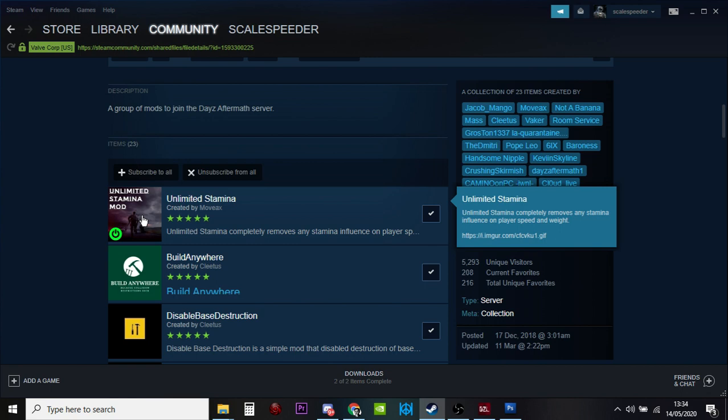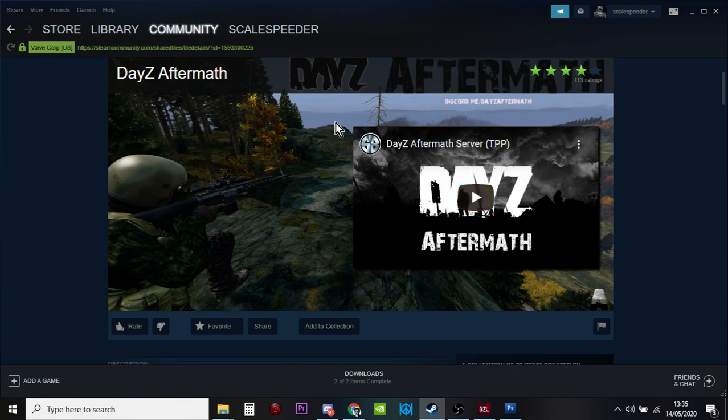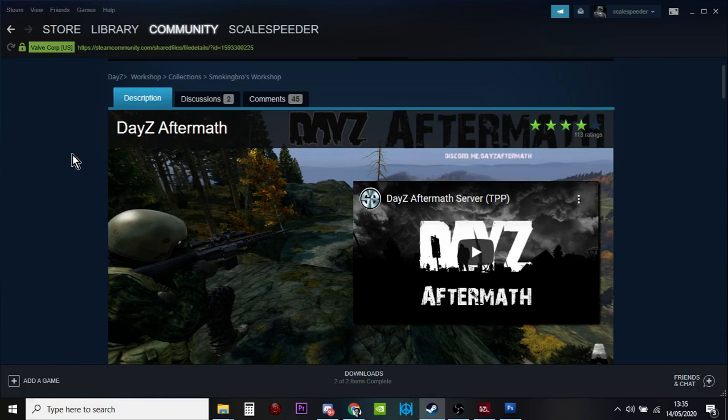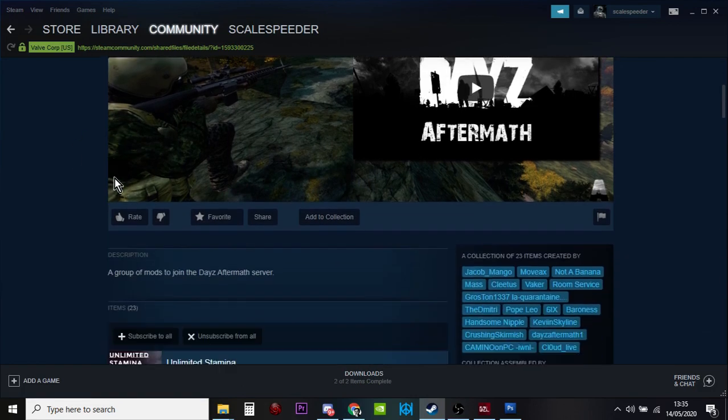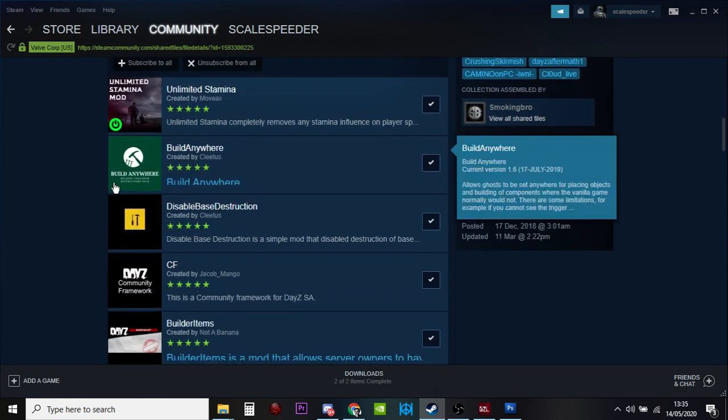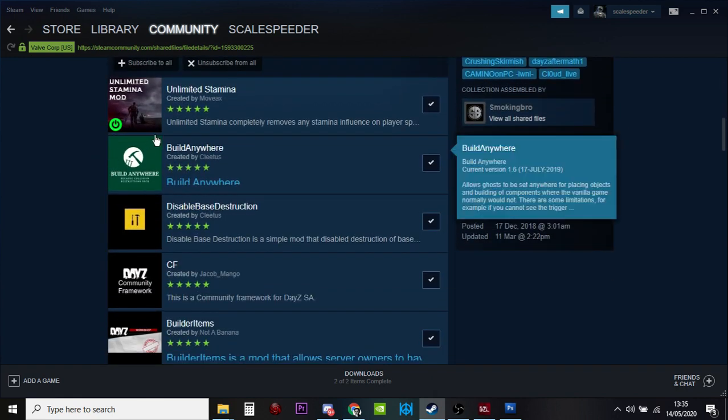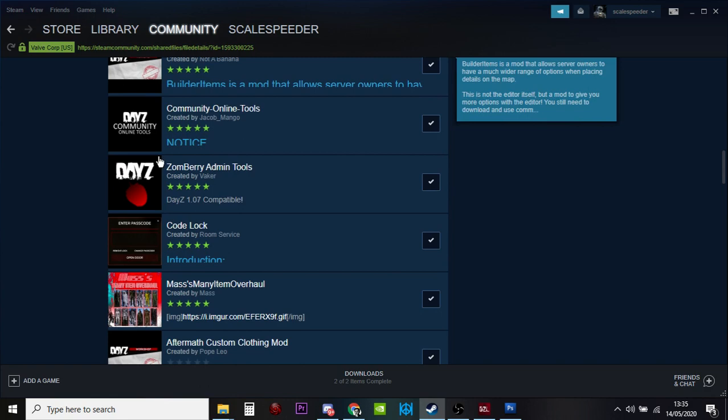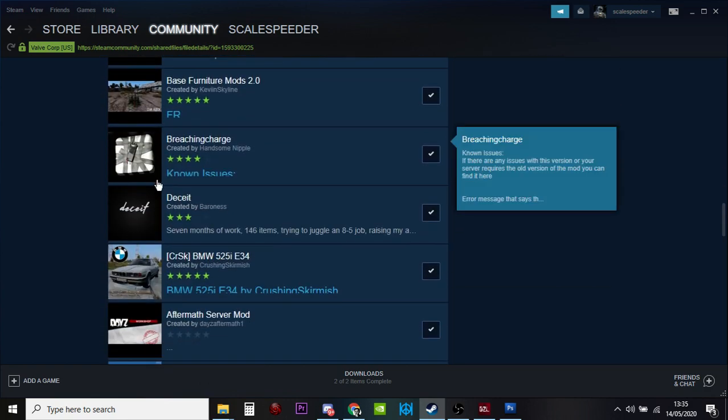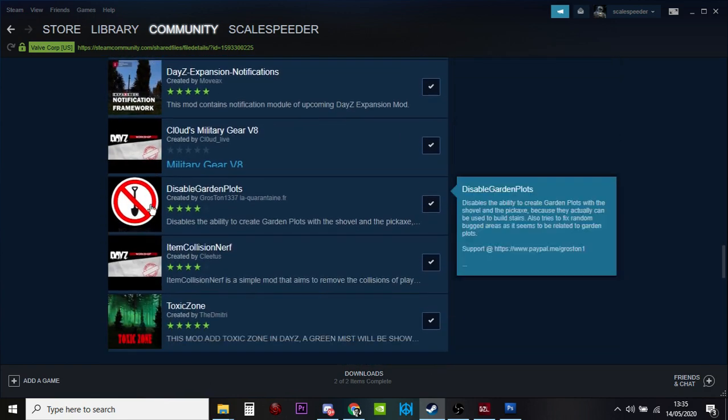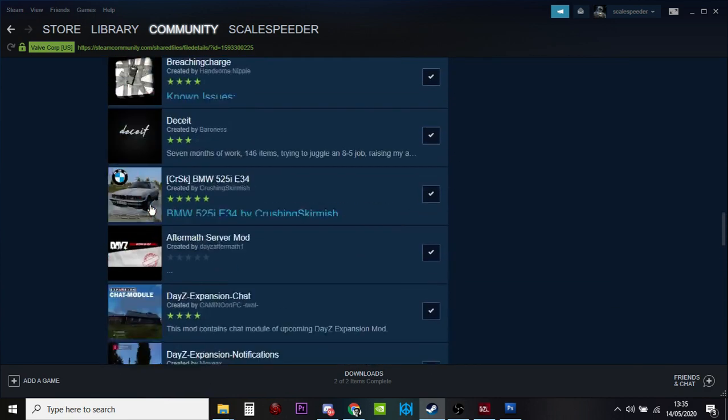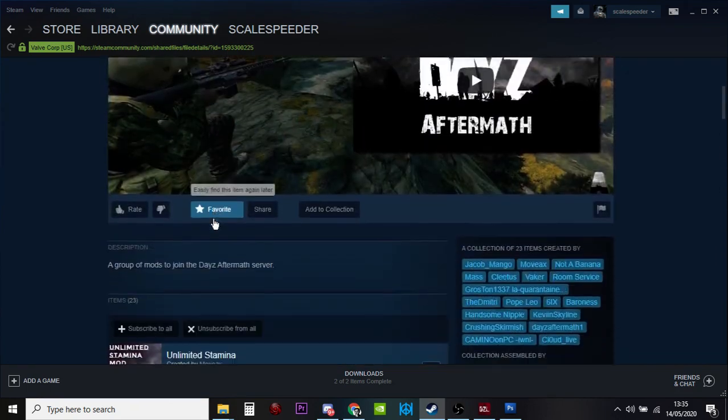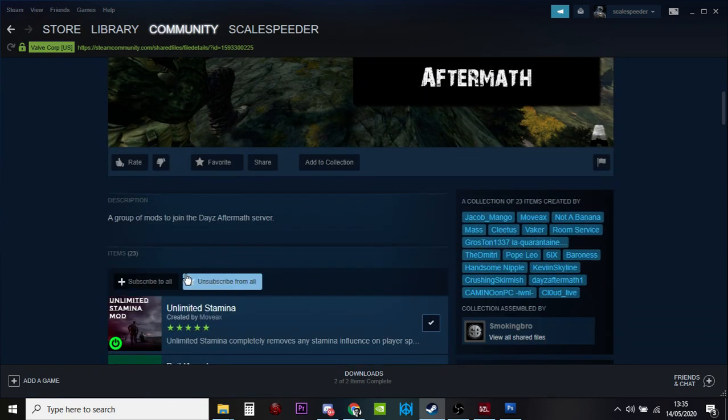The way you do that is you come to Steam, go to the Steam Workshop under Community, go to Browse and browse the collections. Then you look up, say, Aftermath, and hopefully someone has created a list of all the mods you'll need to join their server. Look at this, there's loads of them. Then you just click subscribe.